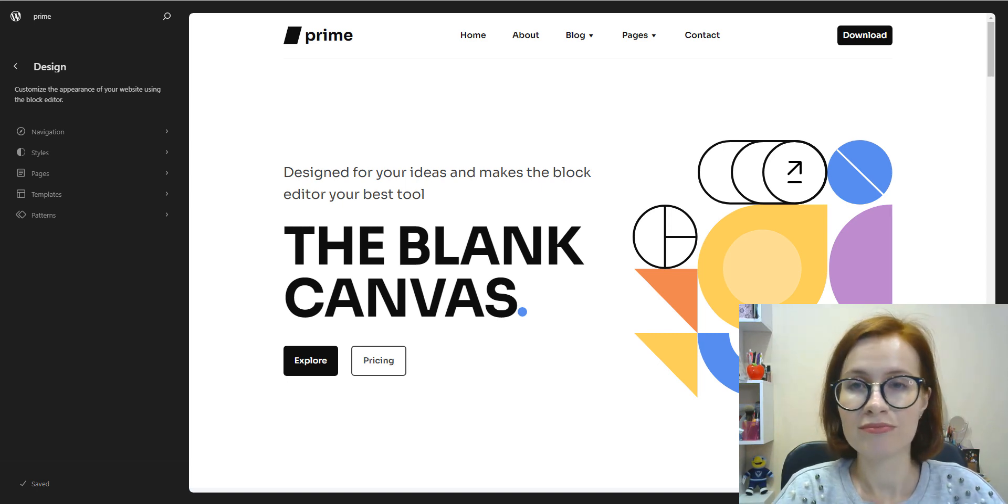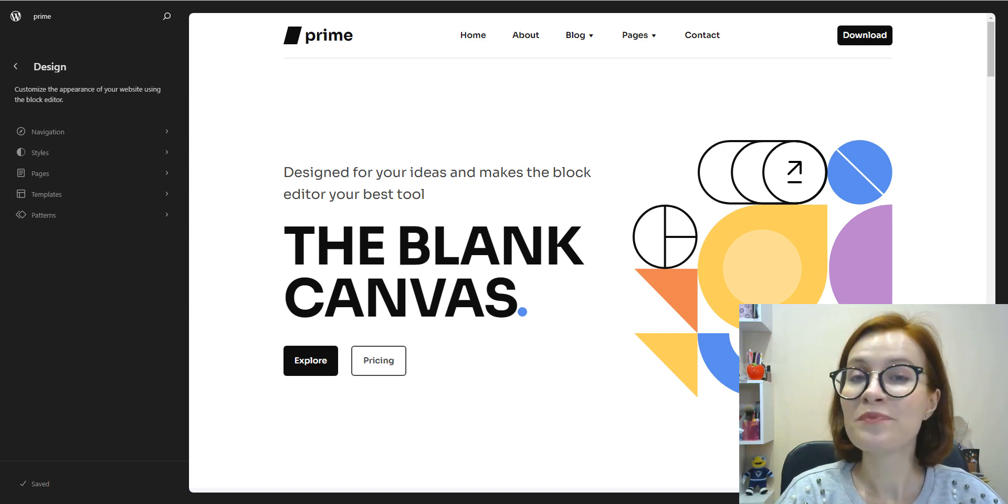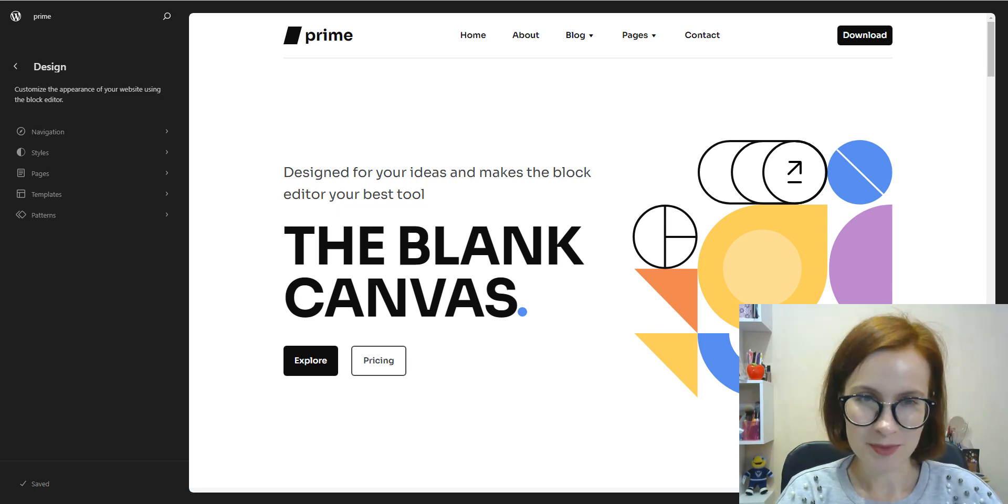Now that we've discussed the theory, let's take a look at Prime.